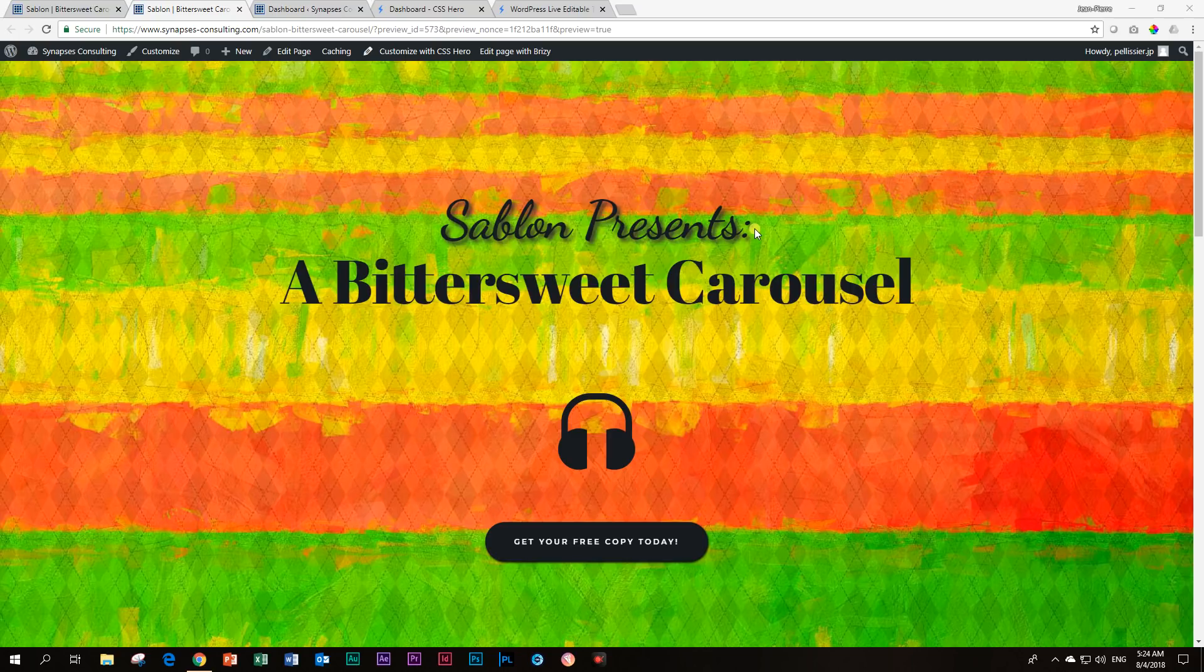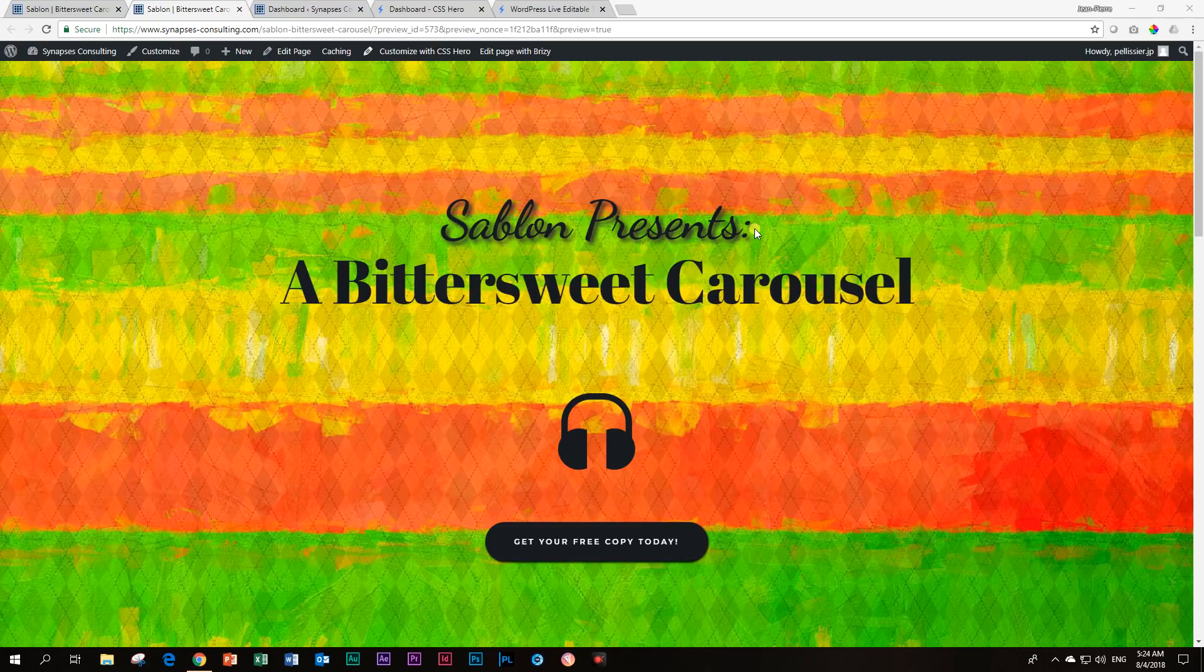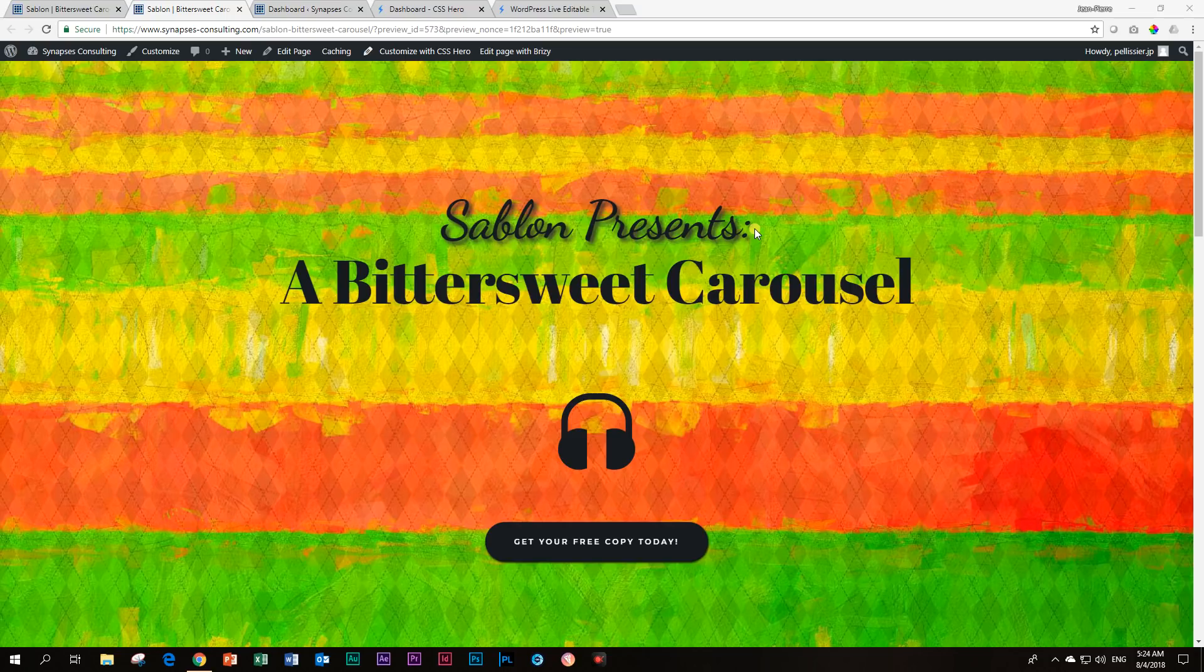This can currently not be done with Brizzy out of the box. Many other page builders can. And some people will ask me, why on earth do you want to add a drop shadow? Well, many times,